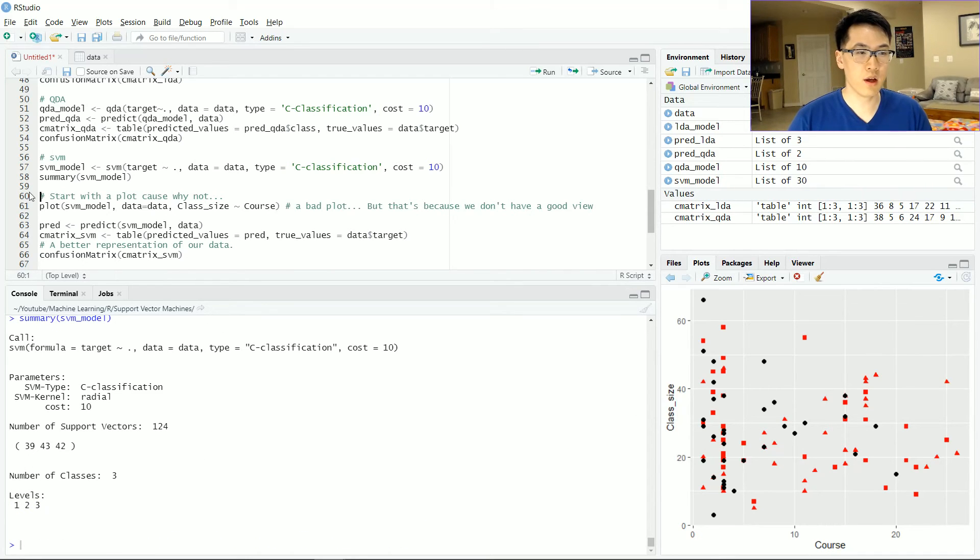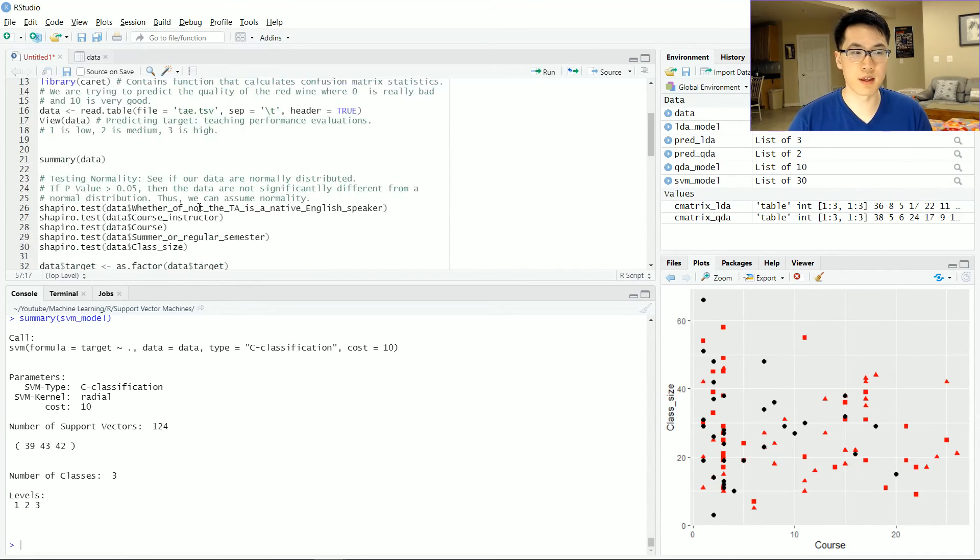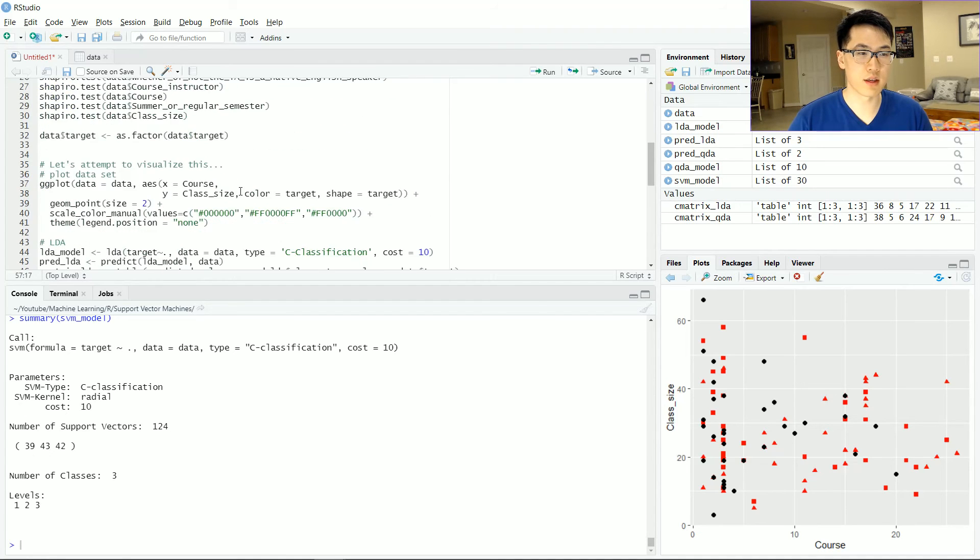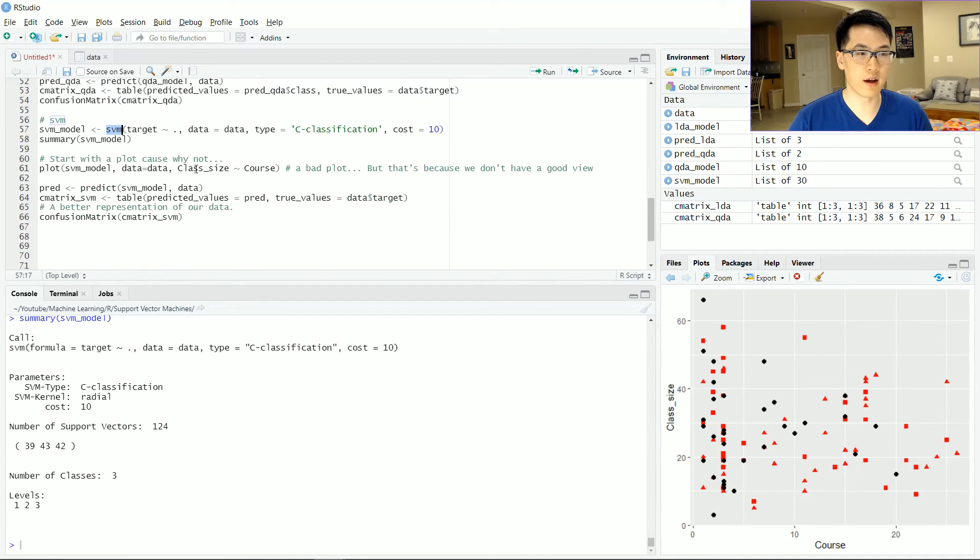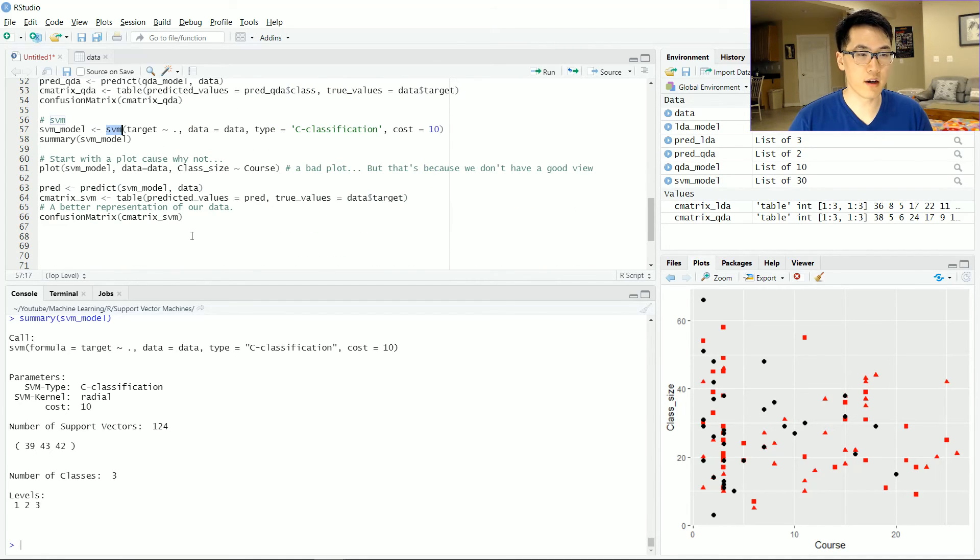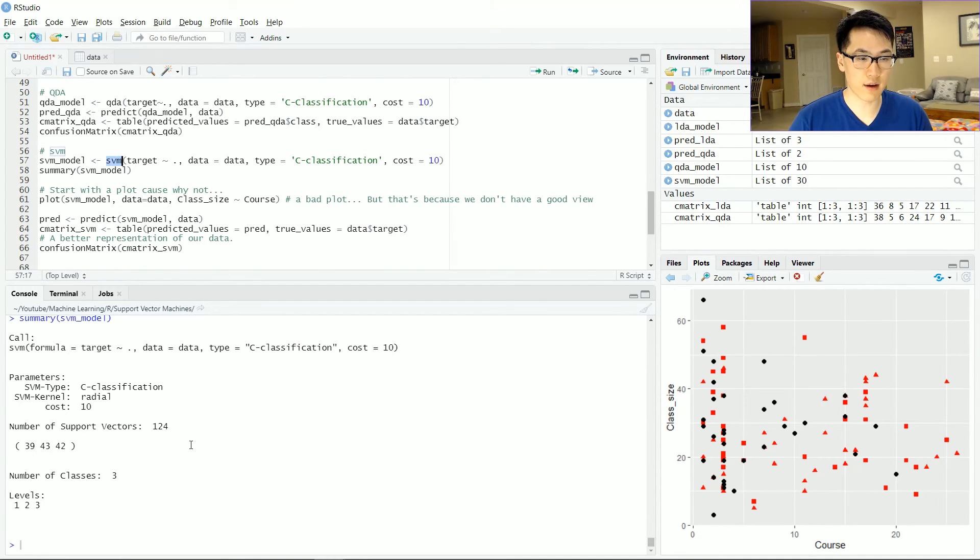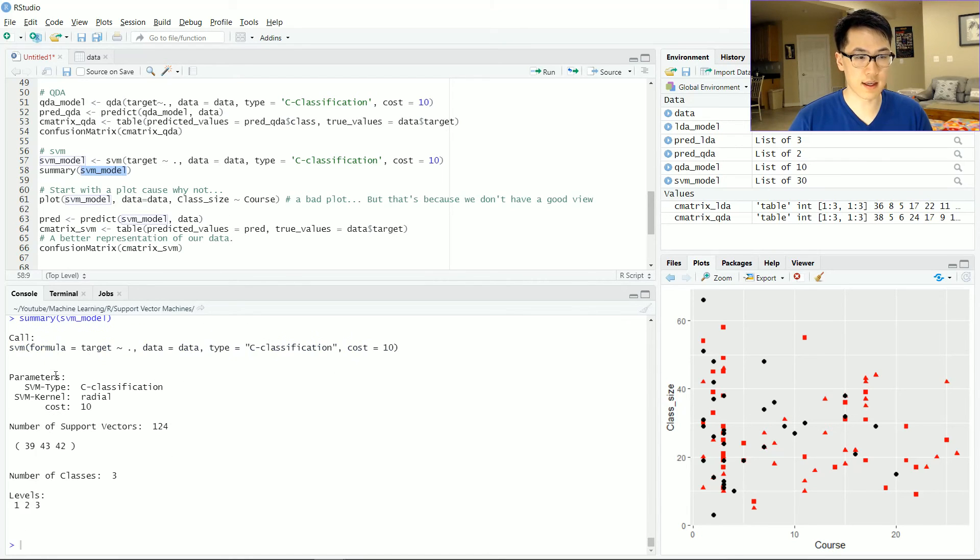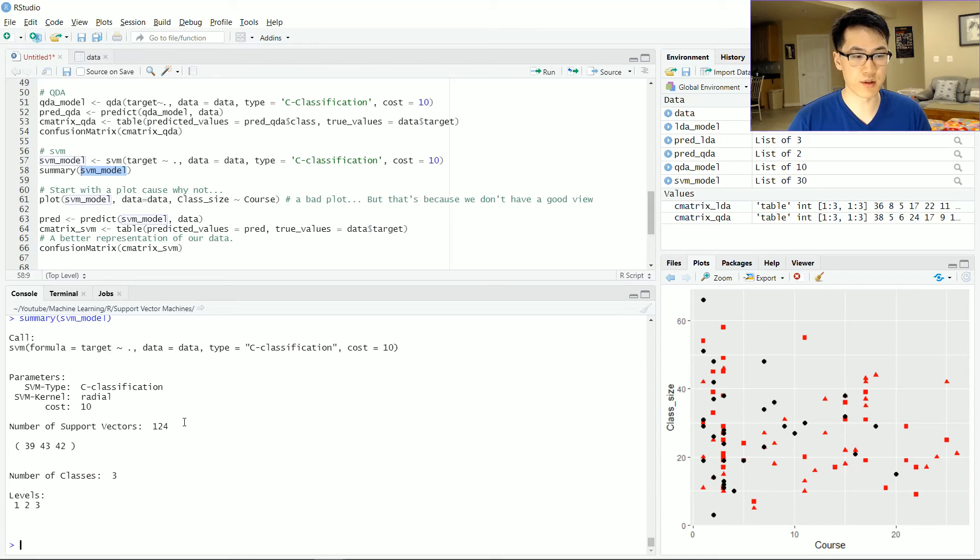And really neat thing about the SVM package, which comes from the E1071 package over there is that we can call a summary on this function and see what type of really unique parameters that are associated with our call function there.